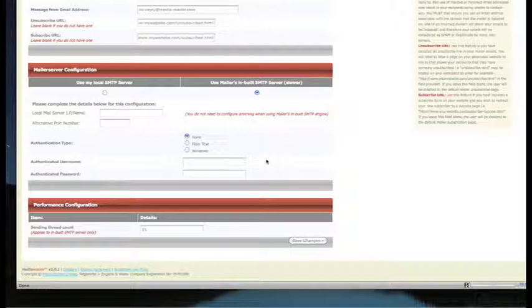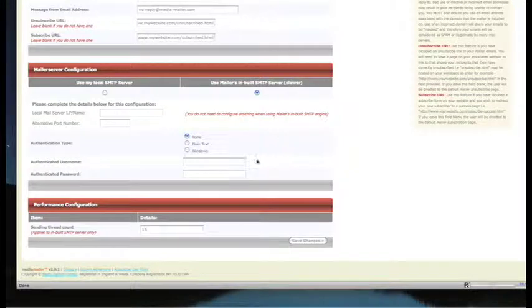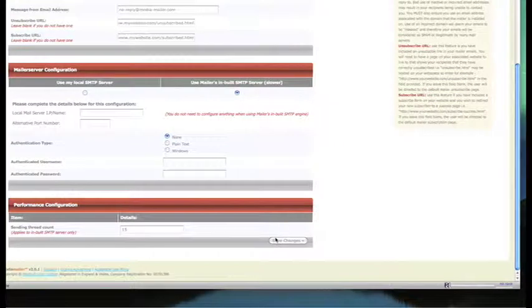The performance configuration should always be left at 15, so please do not change that. But if it has been changed to a different number, make sure you change it back to 15.